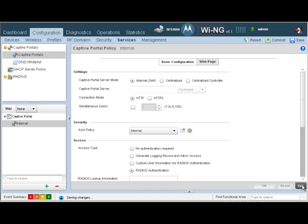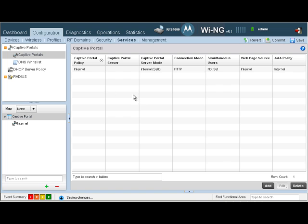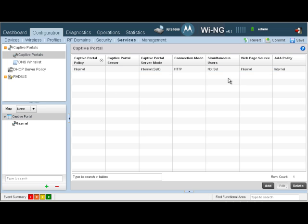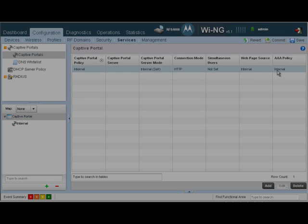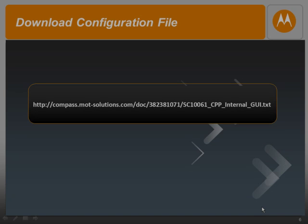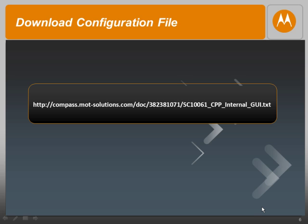Let's exit out of here. As you can see, we've created our captive portal policy. It's called internal and we are using the AAA policy called internal as well. You can download the configuration file for this screencast at the link shown on the screen.